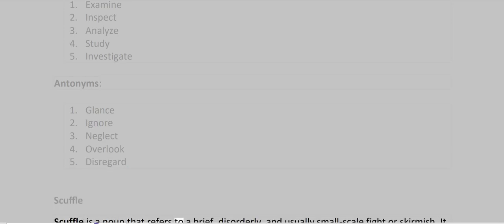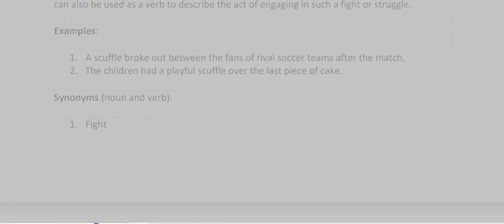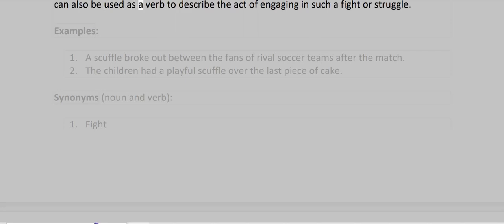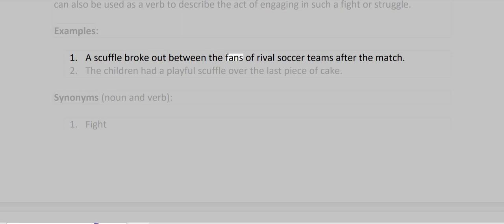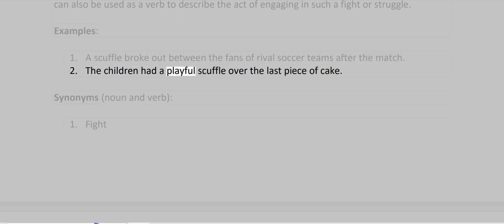Scuffle. Scuffle is a noun that refers to a brief, disorderly, and usually small-scale fight or skirmish. It can also be used as a verb to describe the act of engaging in such a fight or struggle. Examples: A scuffle broke out between the fans of rival soccer teams after the match. The children had a playful scuffle over the last piece of cake.